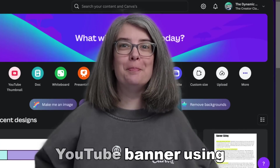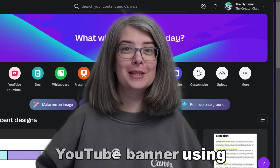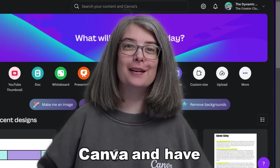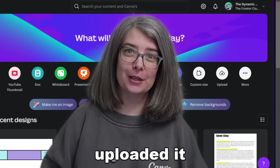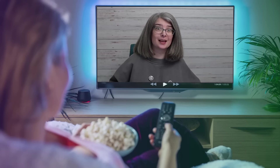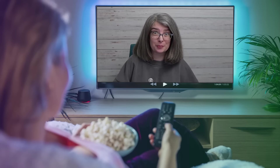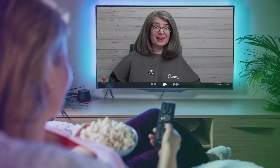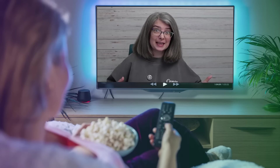You've made a YouTube banner using Canva and have uploaded it. And you're thinking to yourself, why are they giving me such large dimensions when I can only see a very small part of it?